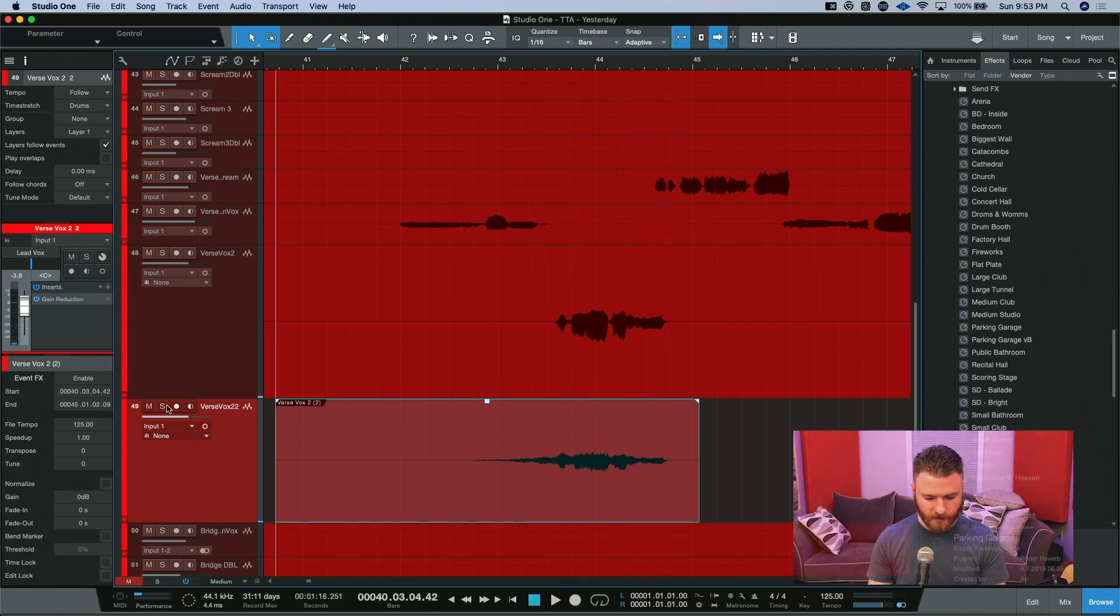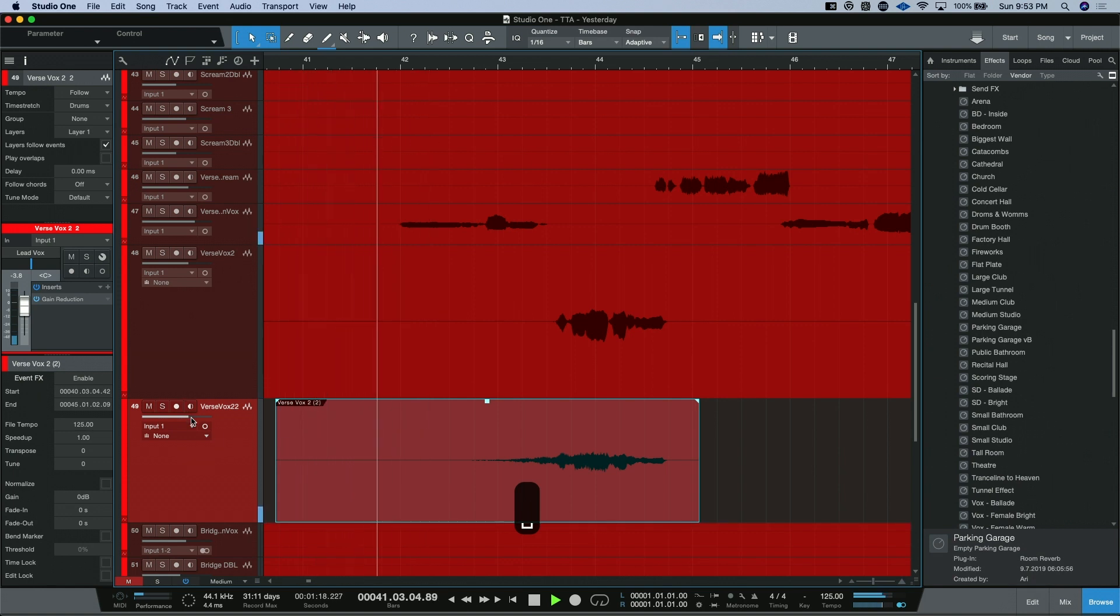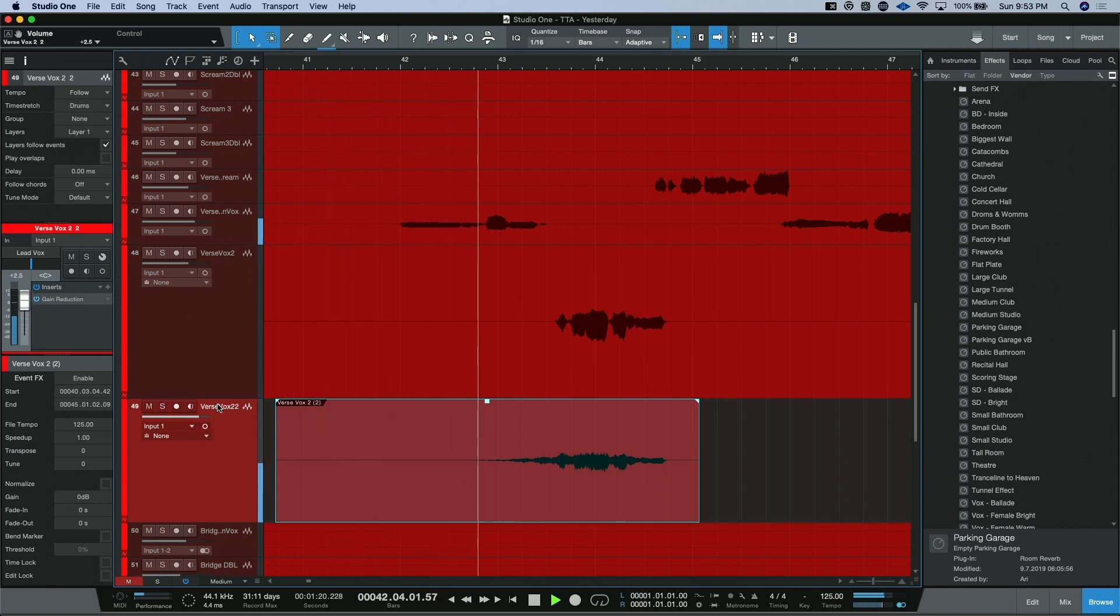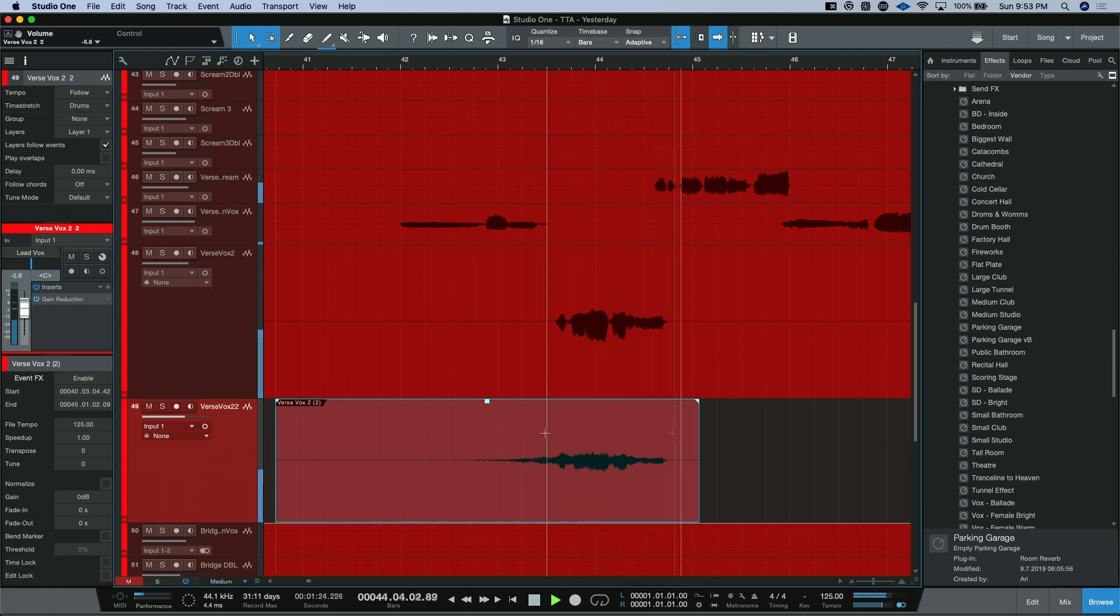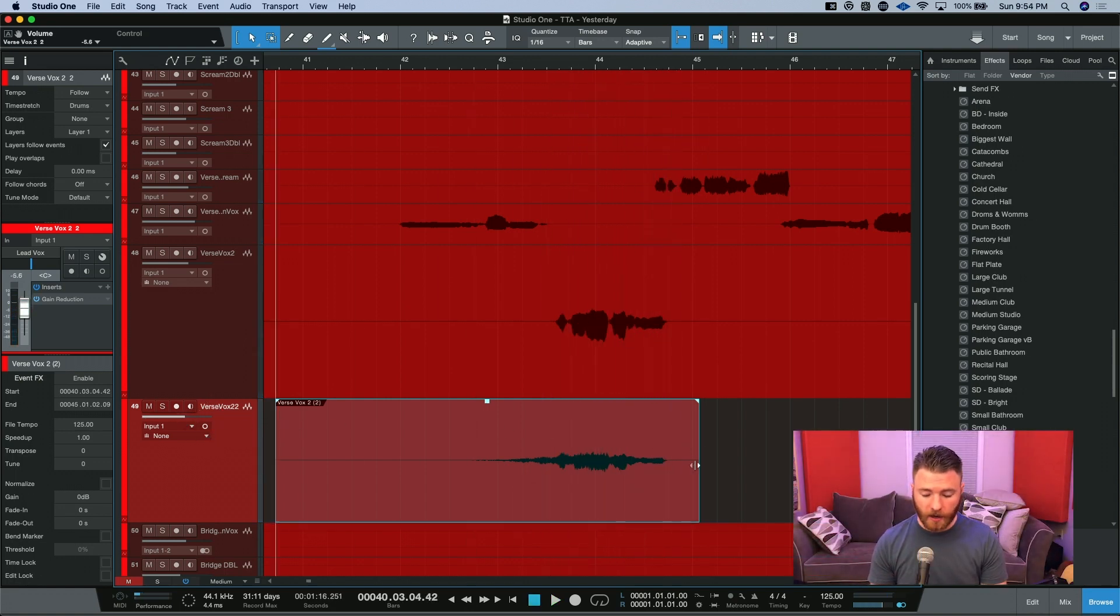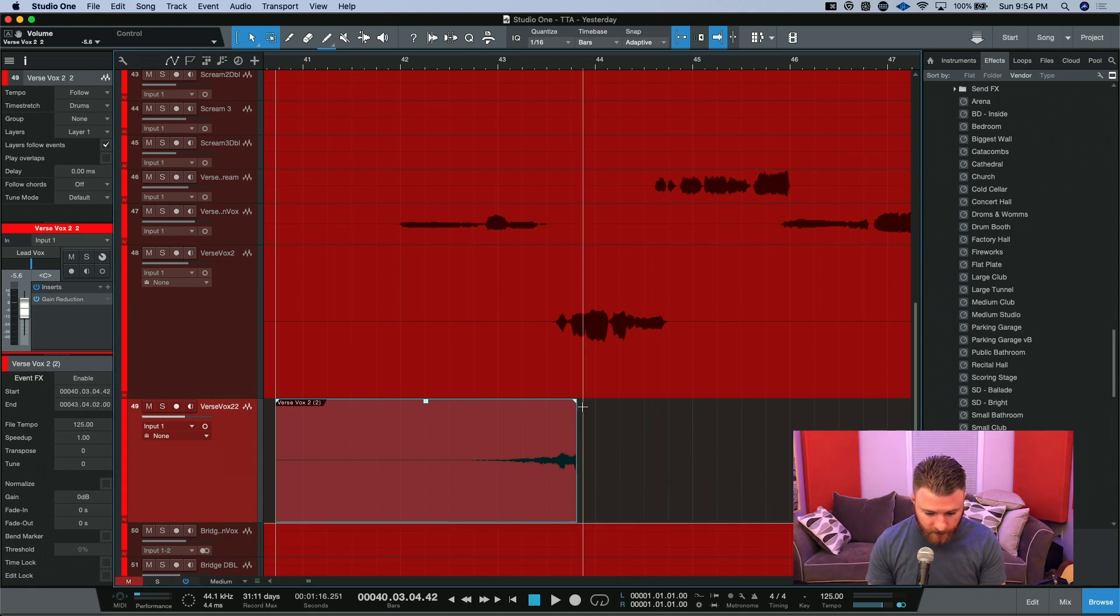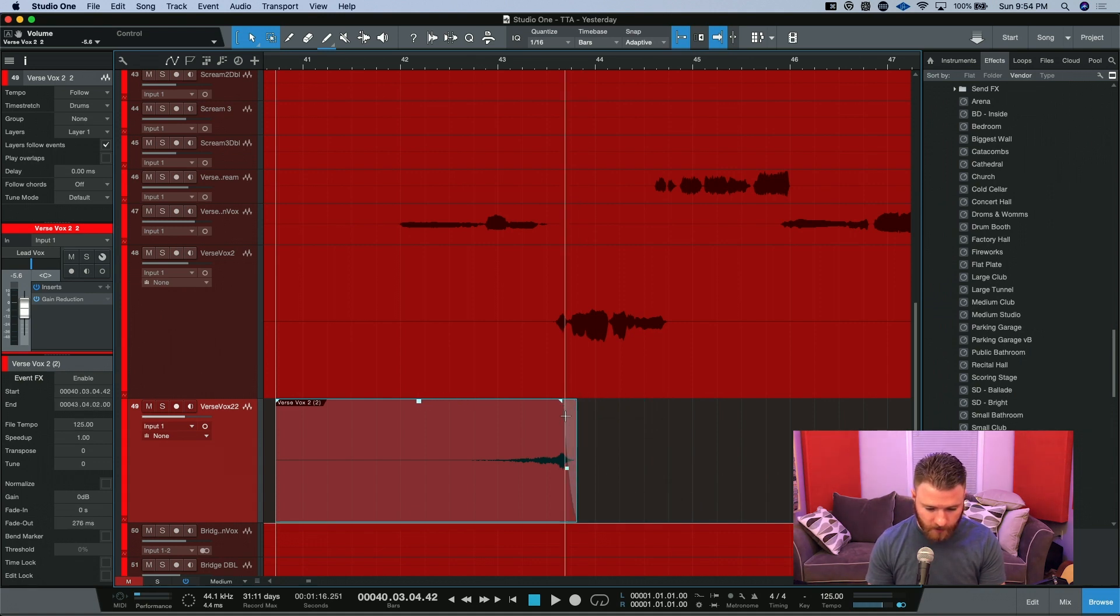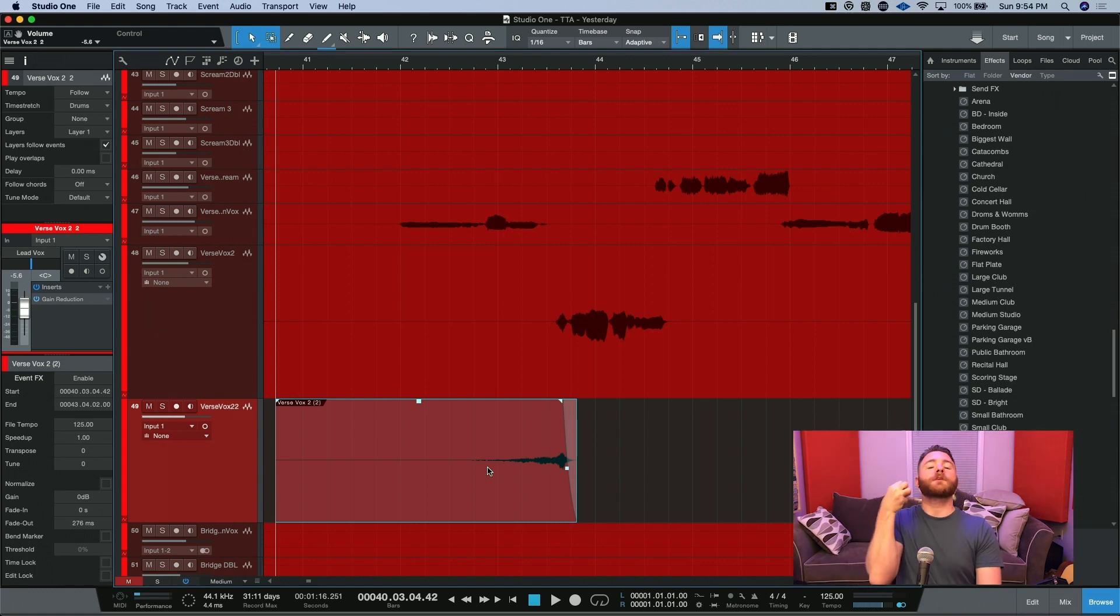Let's put it into the track. So what I actually want to do is pull this back and delete a lot of this leading up to the vocal itself. I just want the sound of the reverb sucking you into this line.